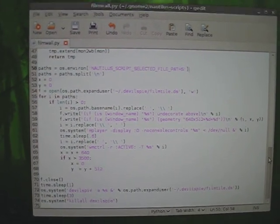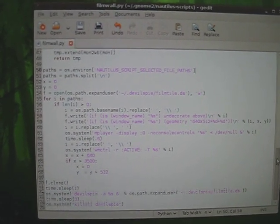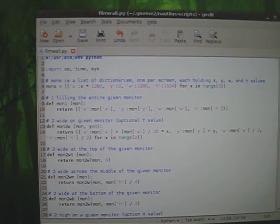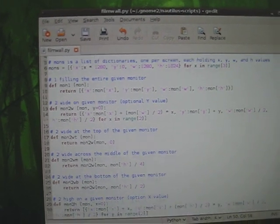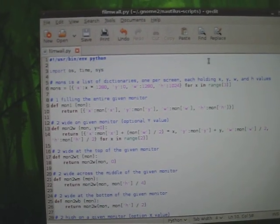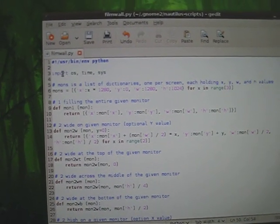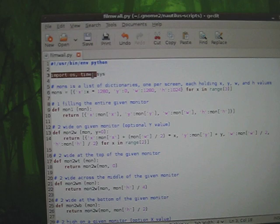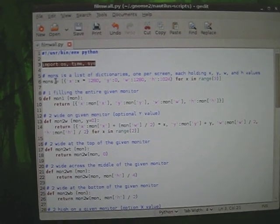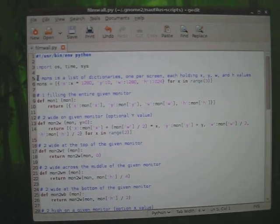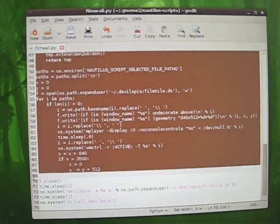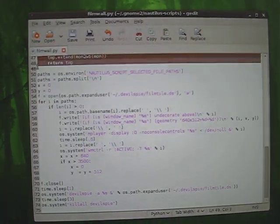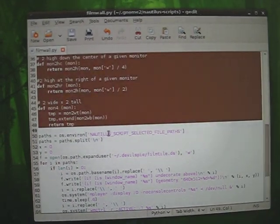So I wrote this script called FilmWallPy. It's a Python script. It imports OS, time, and sys. All of this is just experimental stuff I didn't finish plugging in.